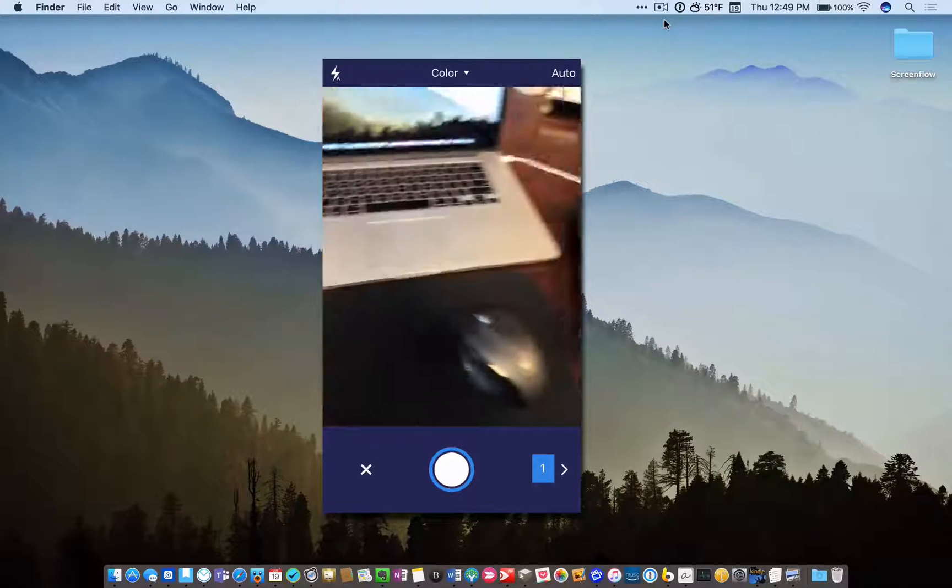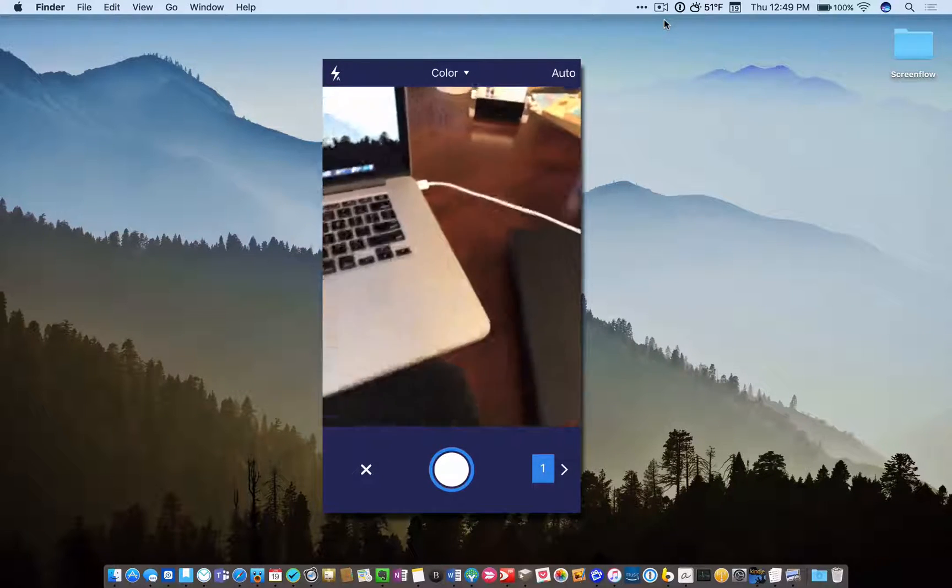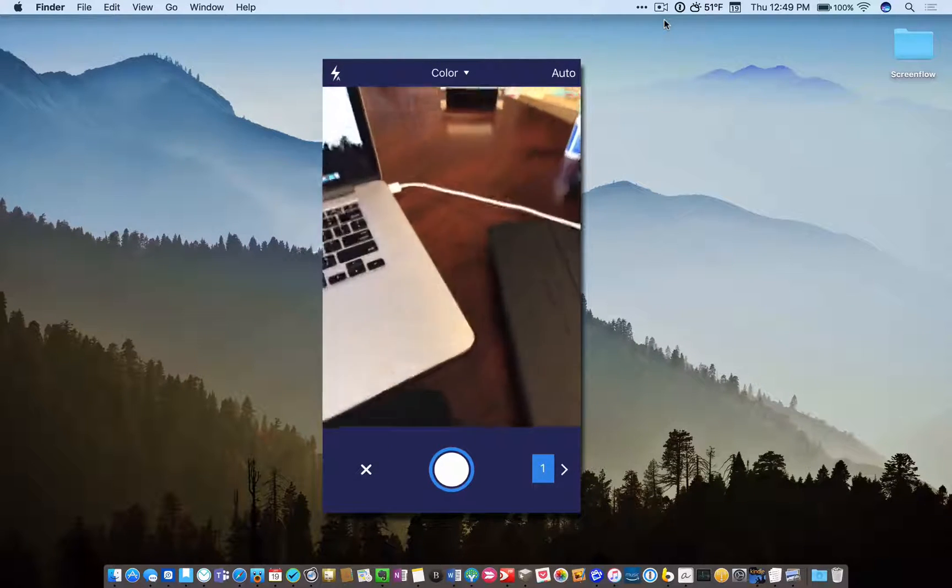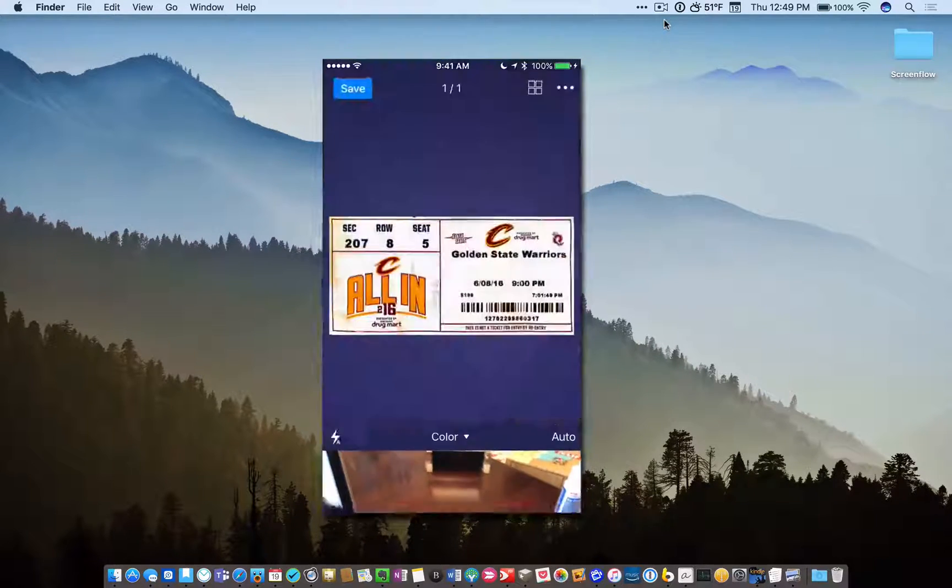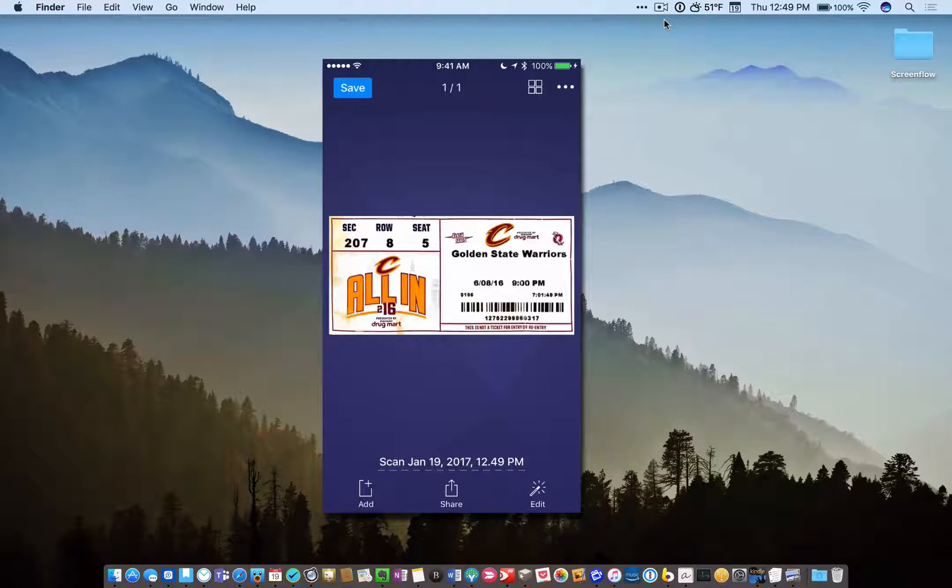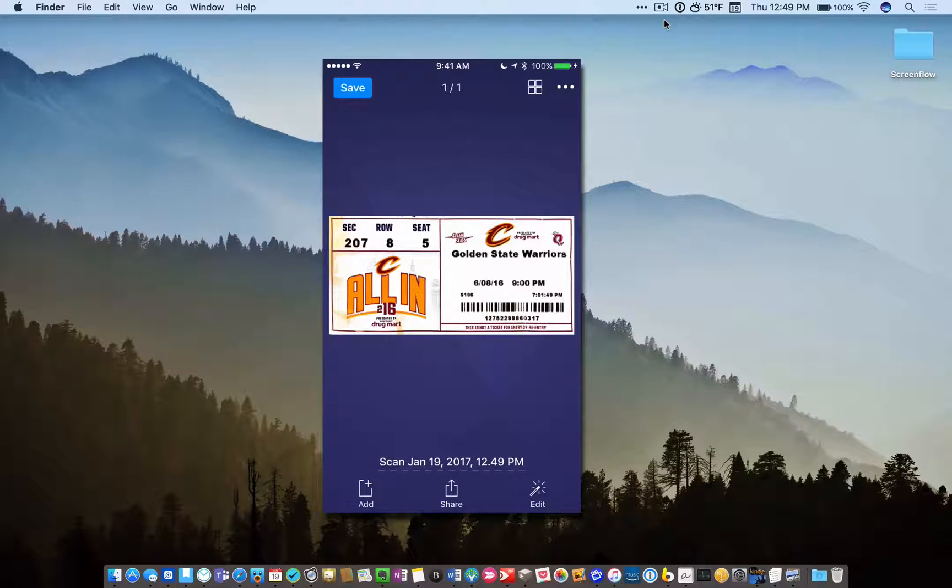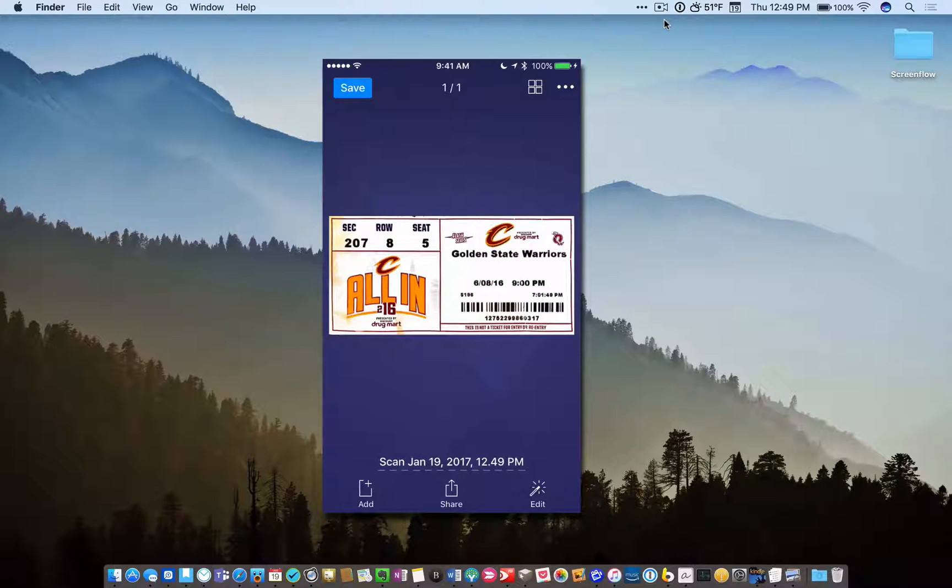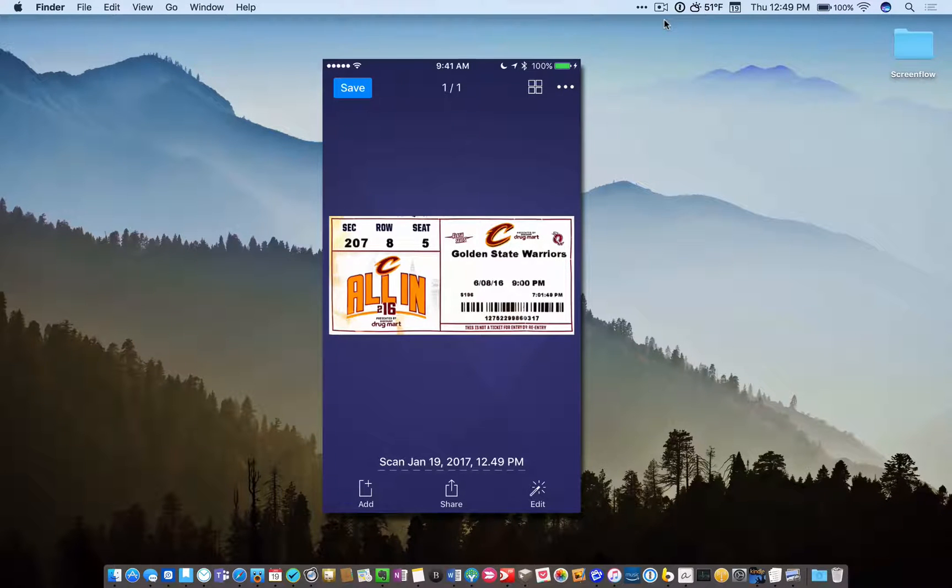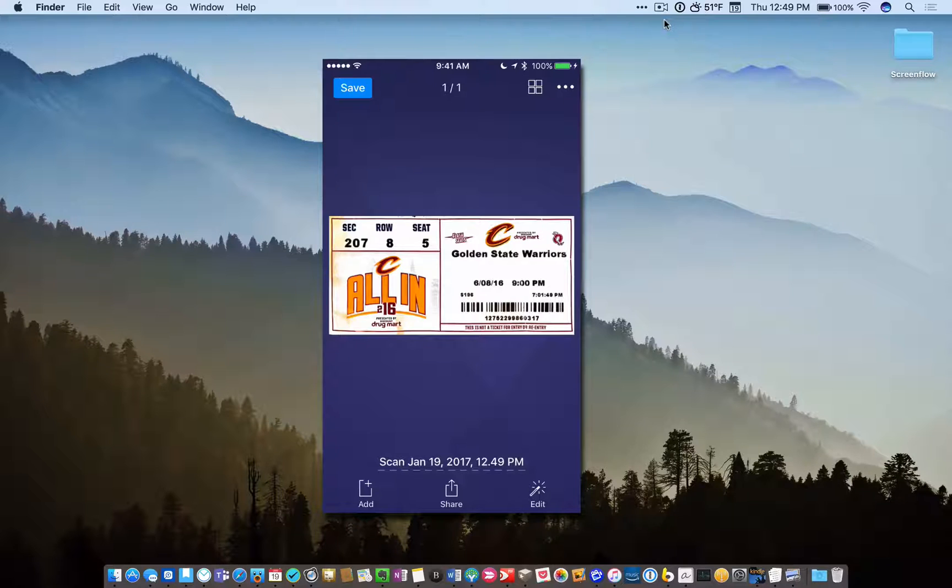Alright, that's my NBA Finals ticket from last year. And so what I will do is I will click Save. Now watch what happens when I hit Save in Scanner Pro. This is going to be immediately sent to my desktop via Hazel. So watch this. Save.